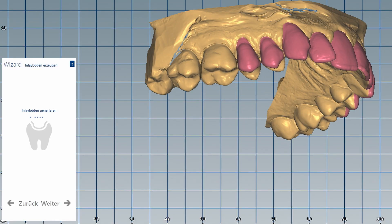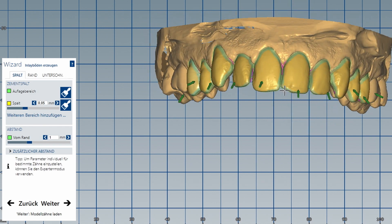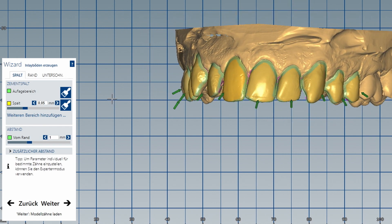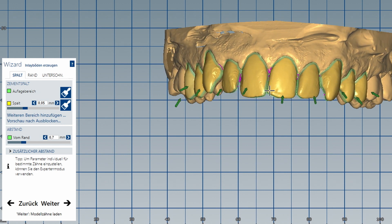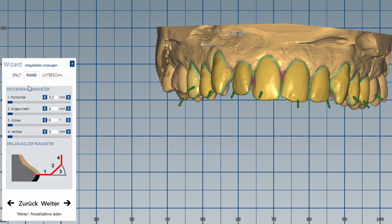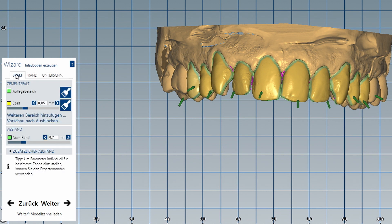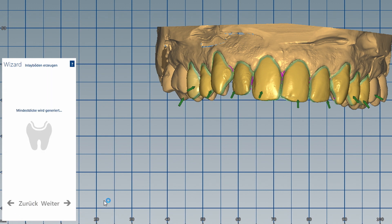After I have determined the limit, I set the respective direction and try to avoid undercuts. As a cement gap, I choose 0.05 mm to ensure enough space for bonding with composite. I reduce the area around the edge from 1 mm to 0.5 mm. For the perfect finish, it is advisable to pay attention to a level of 1 mm during the preparation. But even with leaking edges like in this example, we achieve very good results with our Edelweiss block.